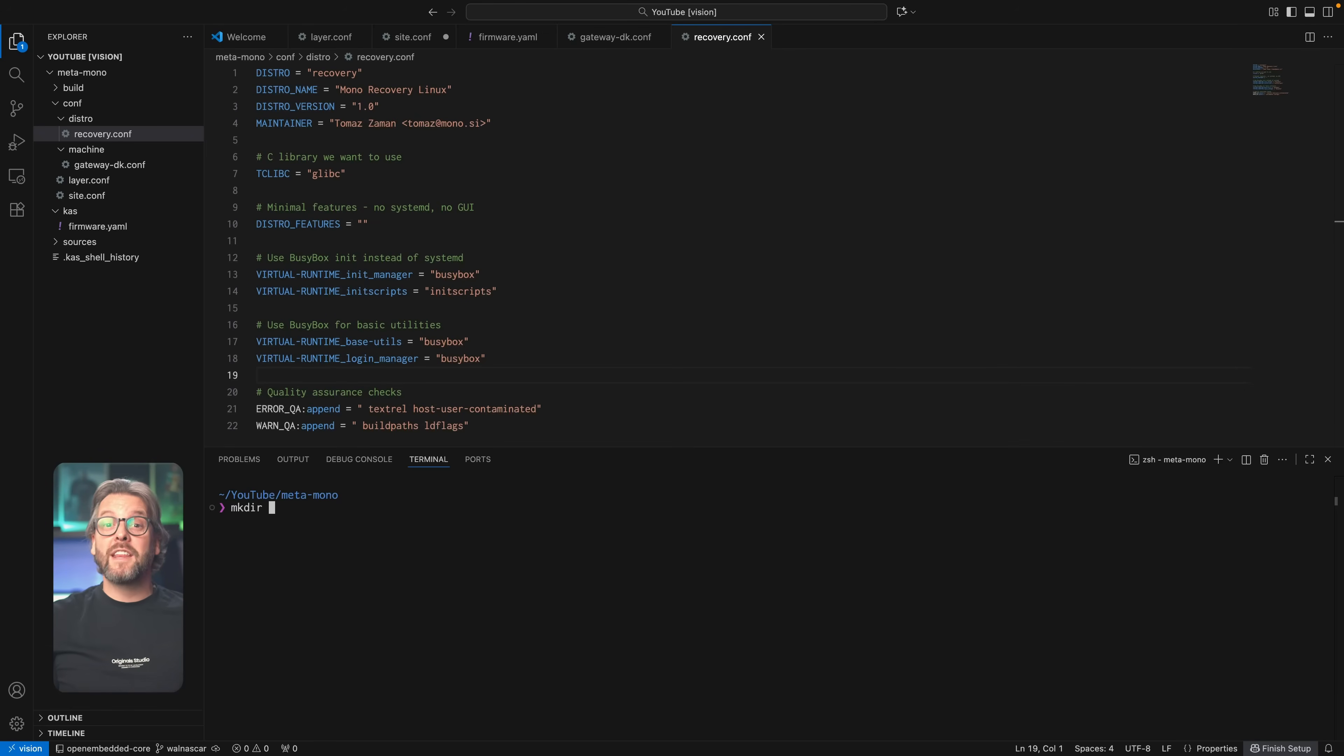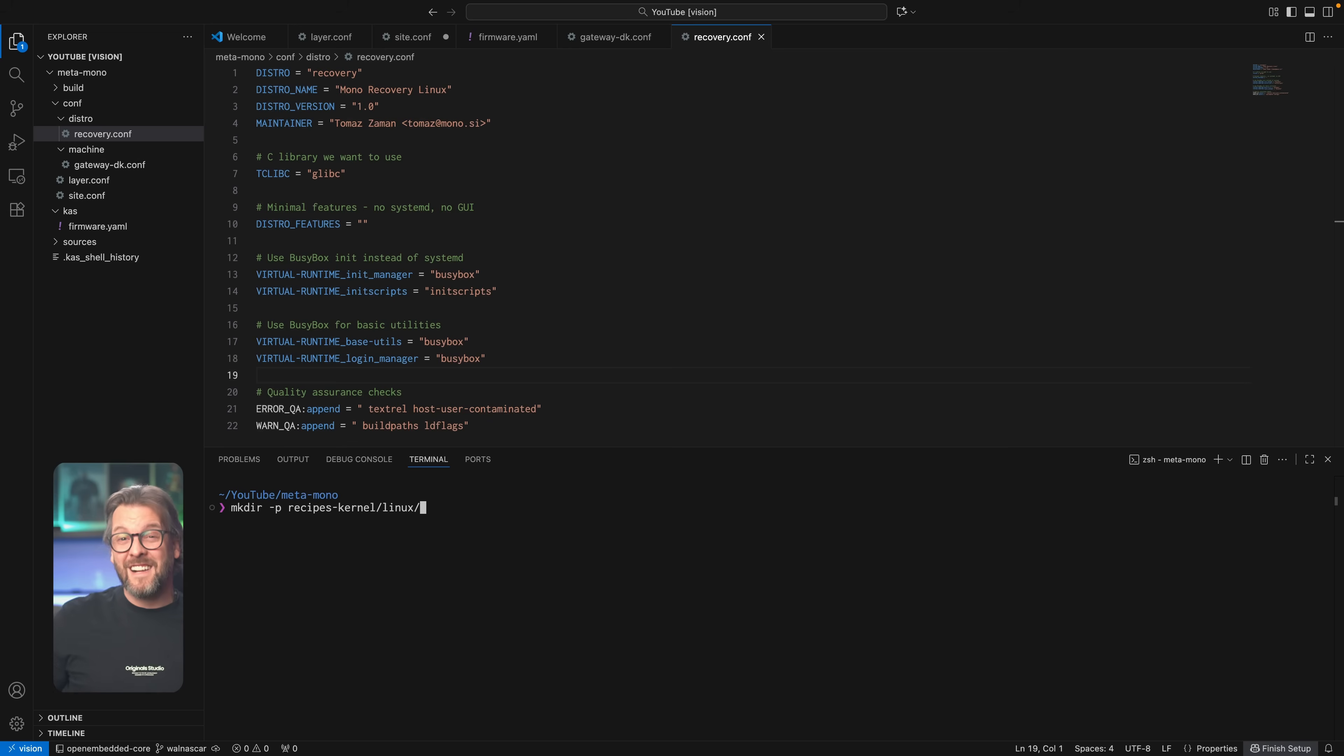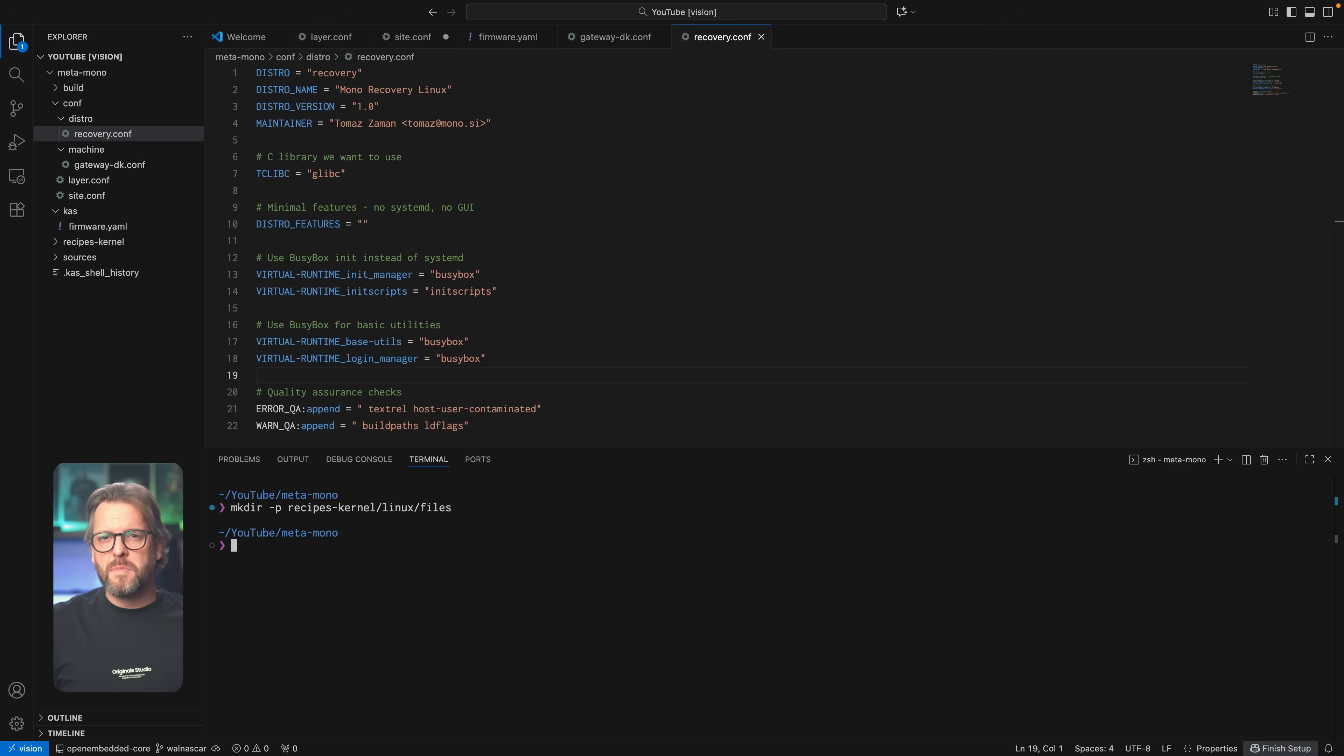So let's go ahead and build the recipe for our kernel, and while at it, take a step further and also make a files directory inside it, the reason for which will become clear in a second.